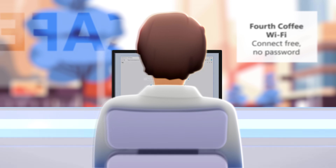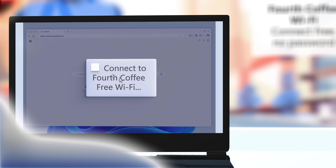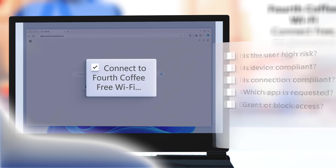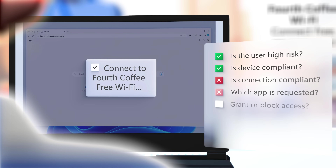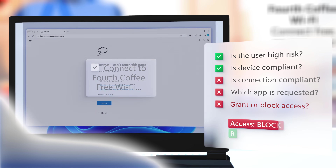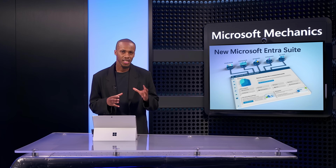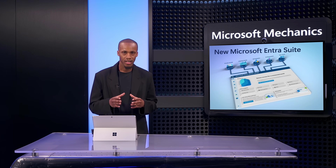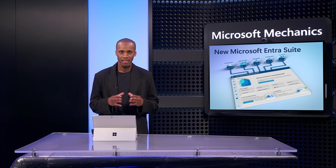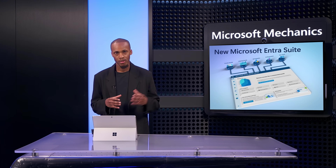Importantly, Internet Access extends conditional access adaptive controls to internet security, where each access attempt is assessed in real time across identity, device, location, and risk signals to protect any internet destination. This gives you a single policy engine across cloud apps and internet endpoints. Both Internet Access and Private Access have deep integration with ID Protection and ID Governance to automate what's in scope.